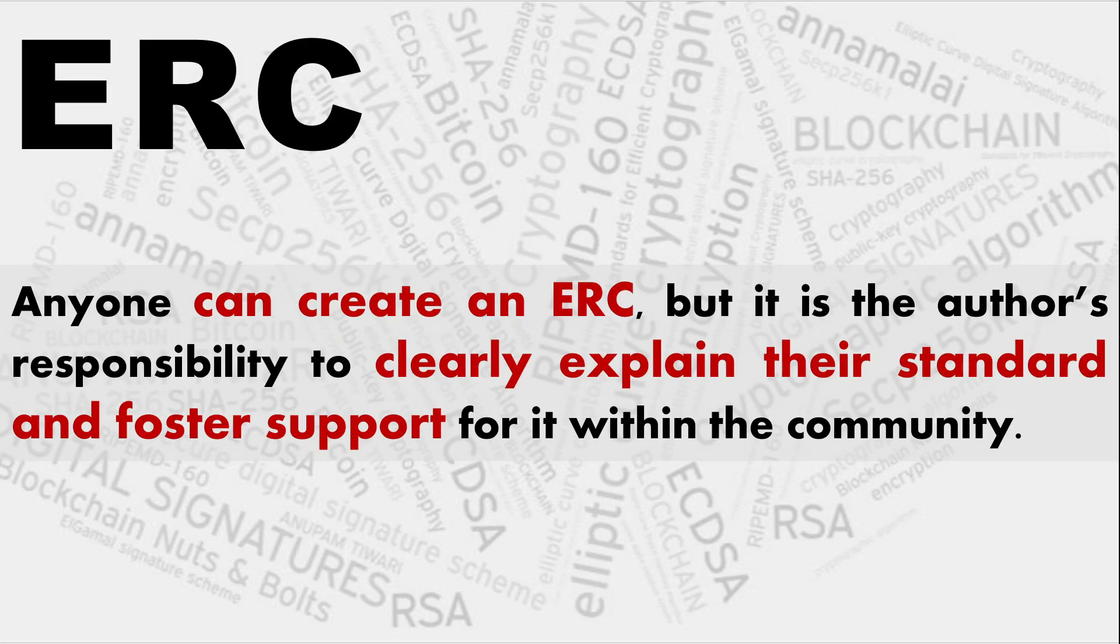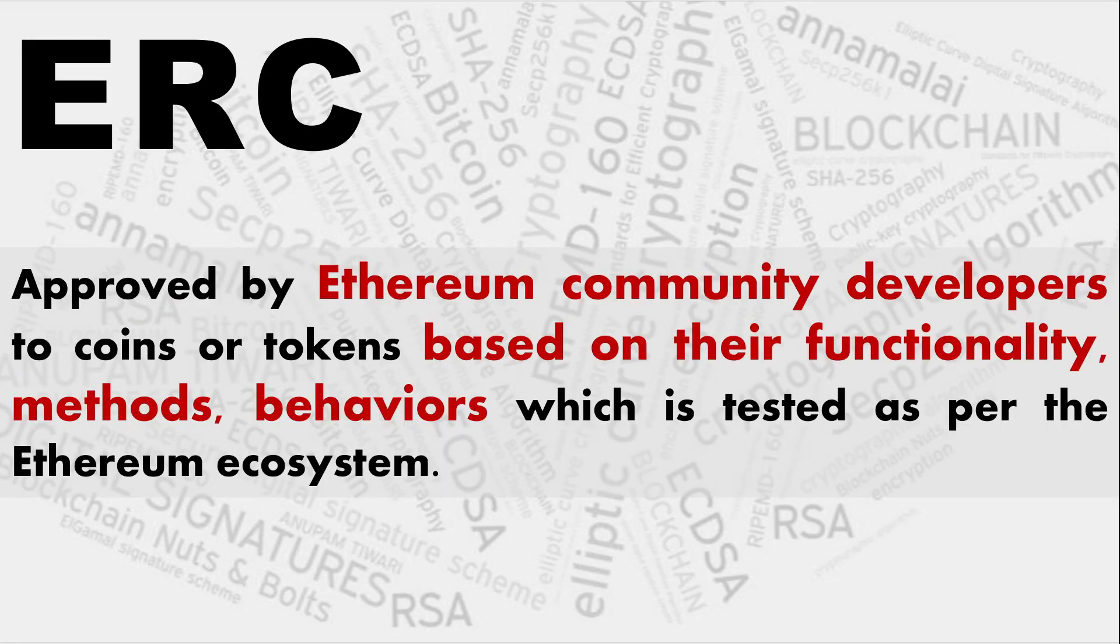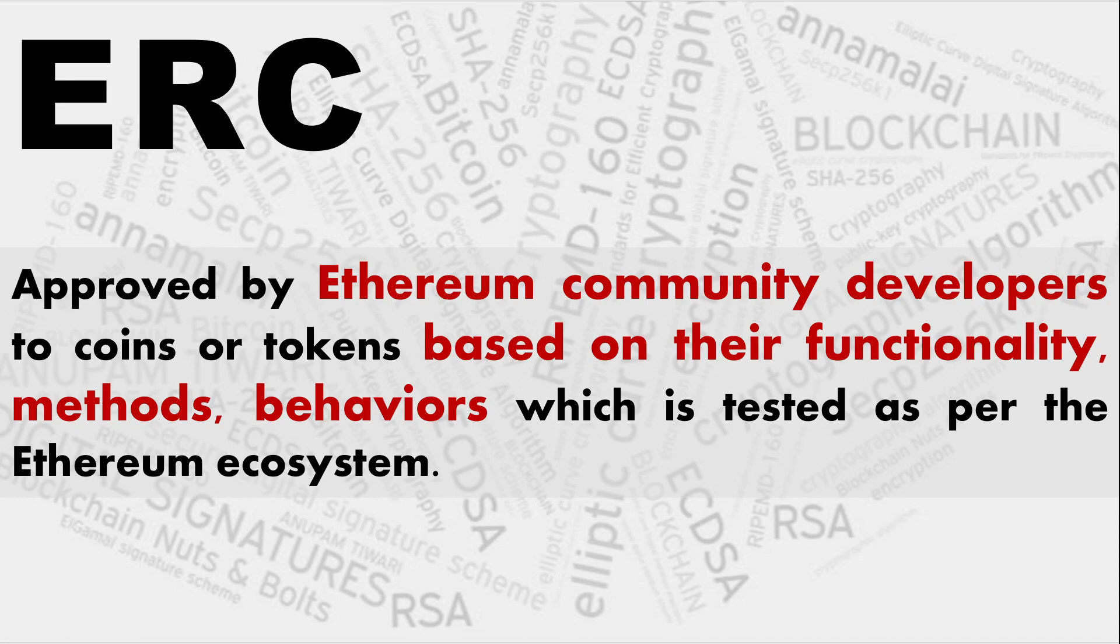So anyone can create an ERC, but it is the author's responsibility to clearly explain their standard and foster support for it within the community. And these are technical documents used by smart contract developers at Ethereum, and these are approved by the Ethereum community developers to coins or tokens based on their functionality, methods, behaviours which is tested as per the Ethereum ecosystem.